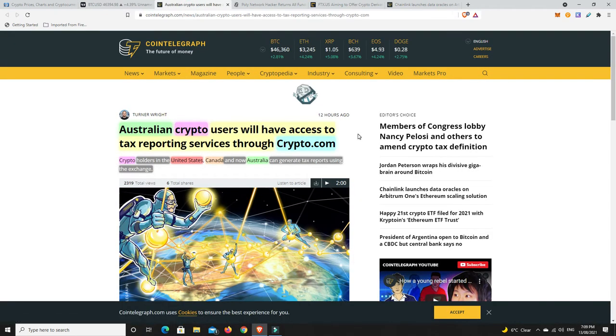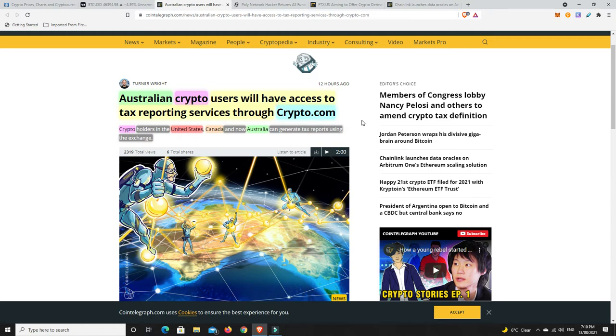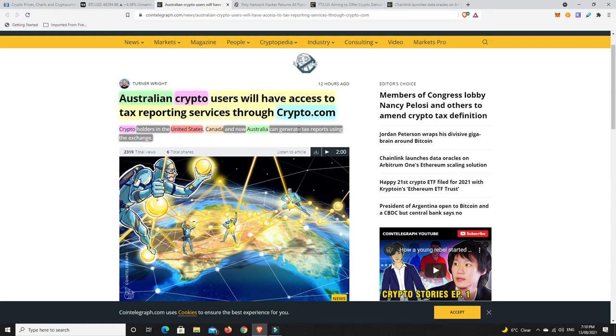Australian crypto users will have access to tax reporting services through Crypto.com. I remember hearing about this a while ago and it sounds like it's now being rolled out. So crypto holders in the United States, Canada, and now Australia can generate tax reports using the exchange. This is really really good because that is something that's a bit hard, particularly for people who do their own tax.